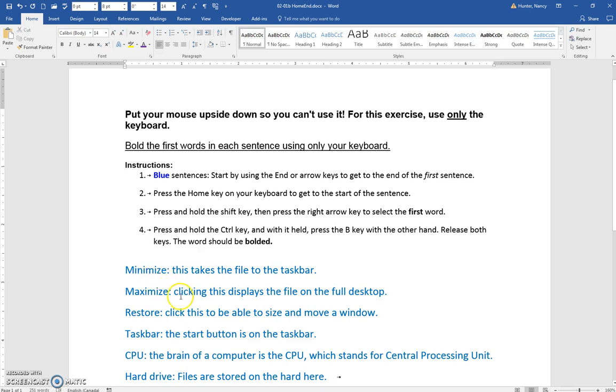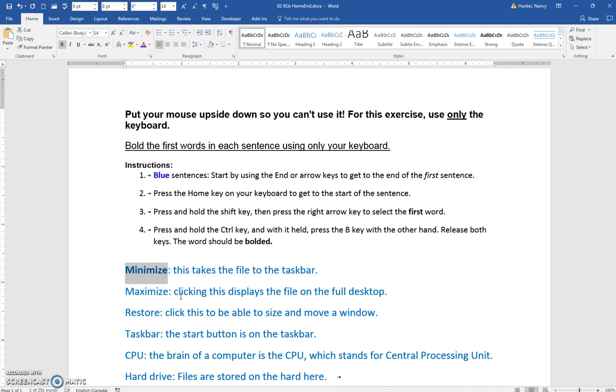So in this exercise, it's the first word that we're bolding. I'm going to press my home key—that takes it to the start of the current line—and then for this first one I'm just going to hold my shift key and then use my right arrow key until I get the whole word, and then Control+B for bold. That's the keyboard shortcut.